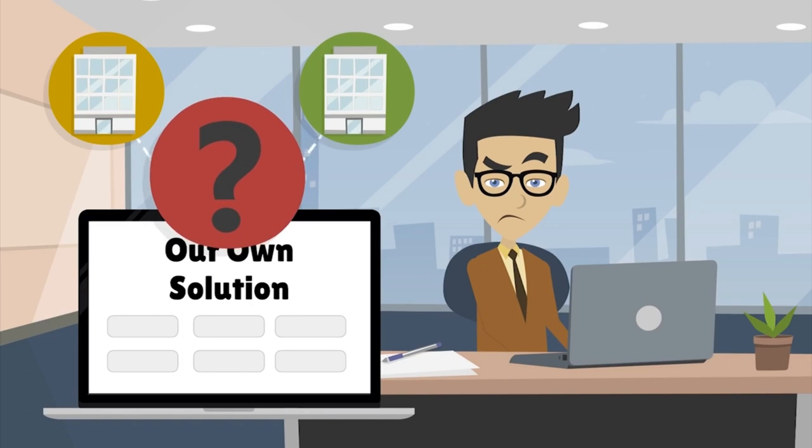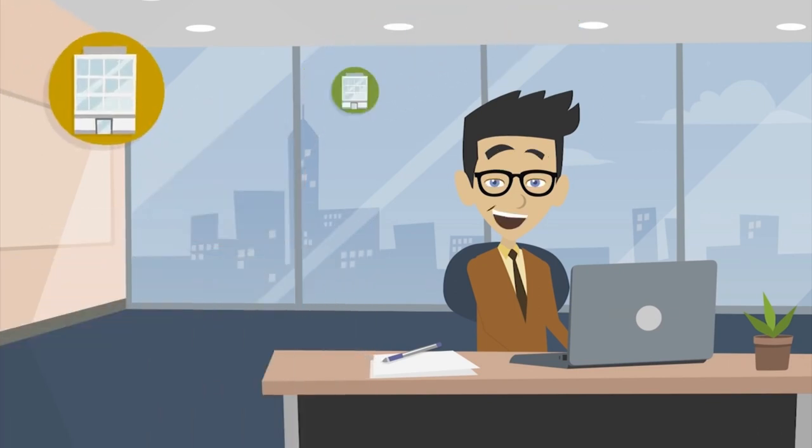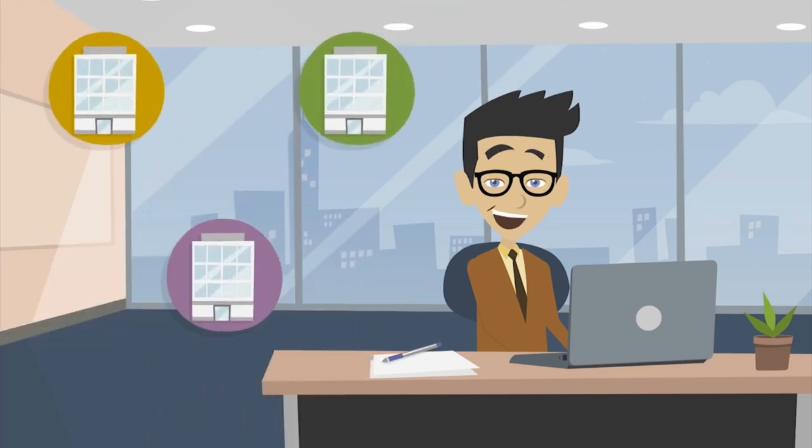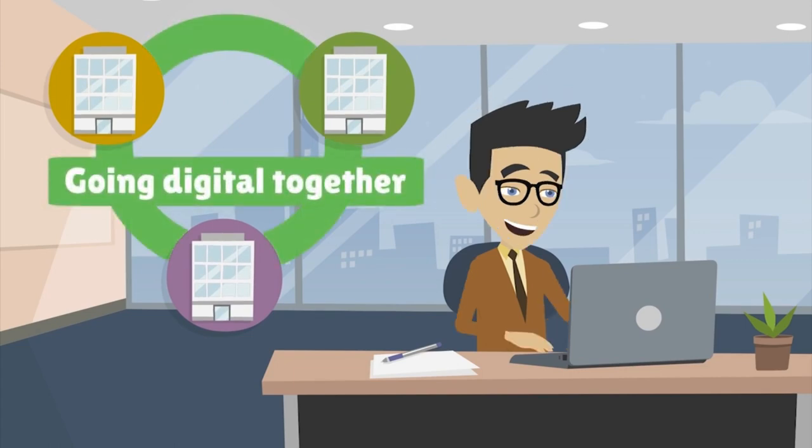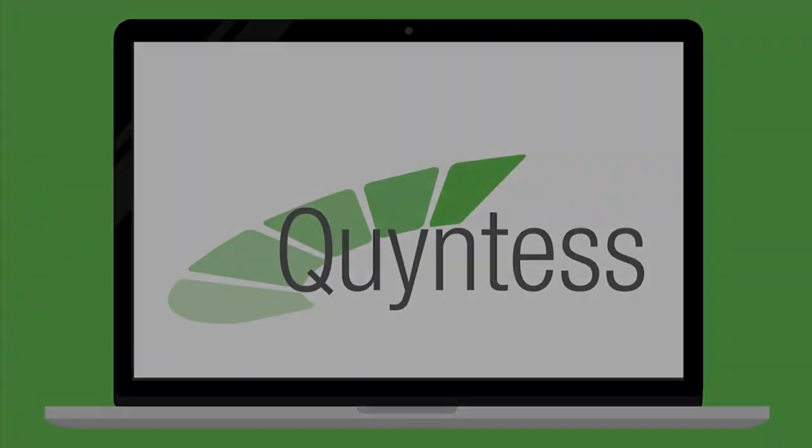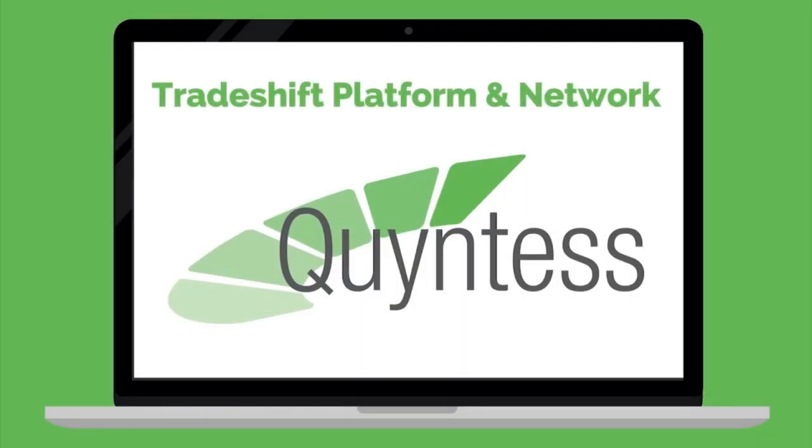At Quintess, we believe going digital means going digital together with your business partner network. Quintess addresses this by leveraging for their SEM apps the free and open TradeShift platform and network.